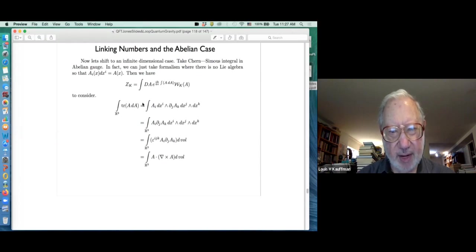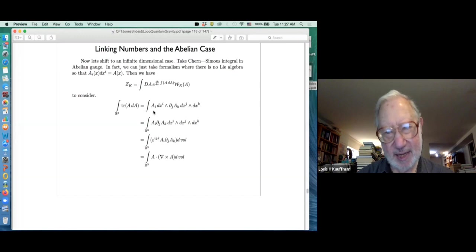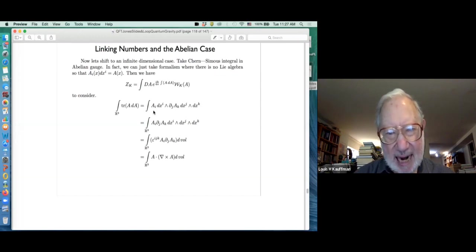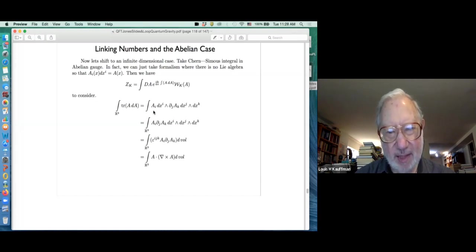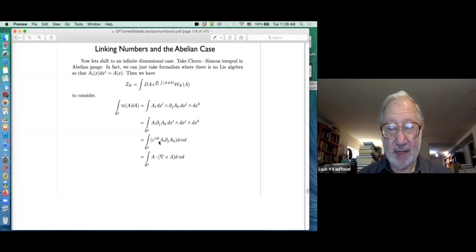We need to understand the integral over R-3 of the trace of A wedge dA. You write that out: you get A-i dx-i wedge with d-j A-k dx-j dx-k, giving you A-i d-j A-k and a volume form. Putting it in order dx1 dx2 dx3 gives you the epsilon. Summing over the different permutations with their signs, you recognize that this is A dotted with the curl of A.